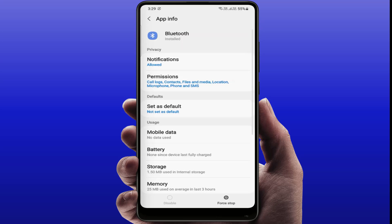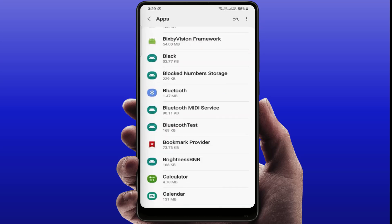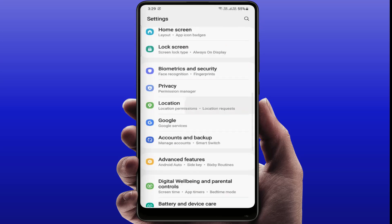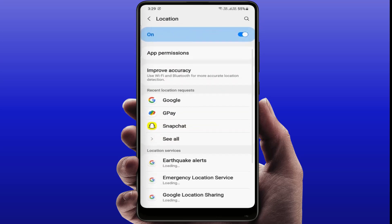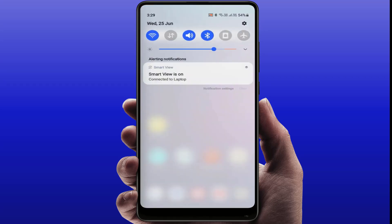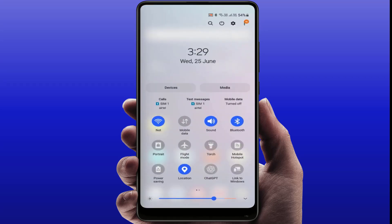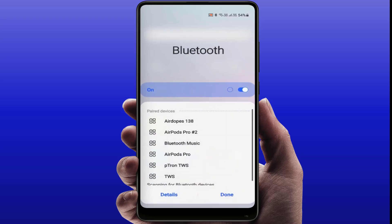Go back to your Settings home screen, open Location, and enable Location services. After doing this, turn on your Bluetooth and try to find your Bluetooth device name. Hopefully this will help you fix your problem.